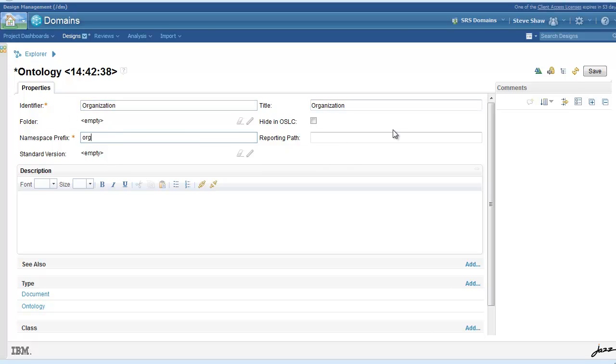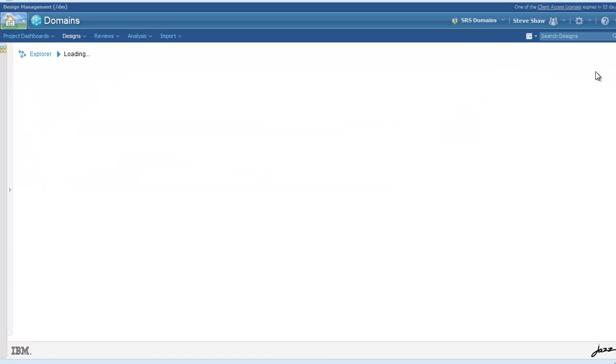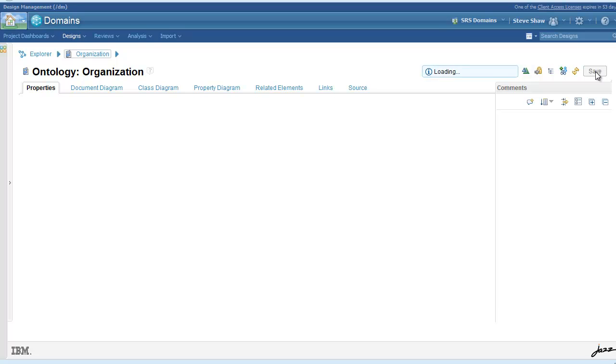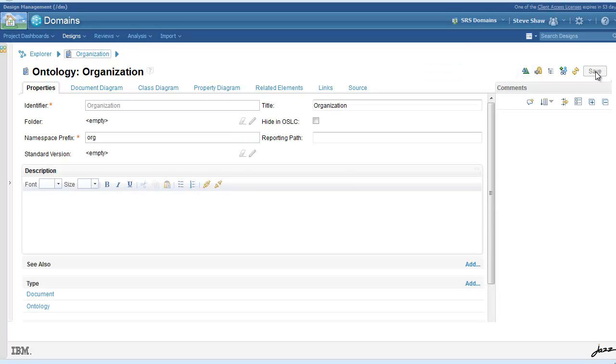You must create an identifier for the ontology along with the title and the namespace prefix before continuing with adding the custom concepts.